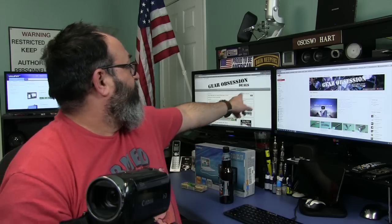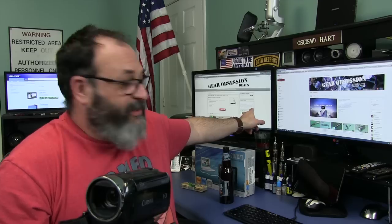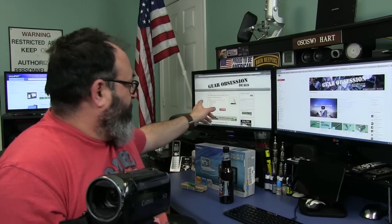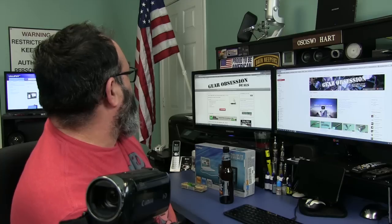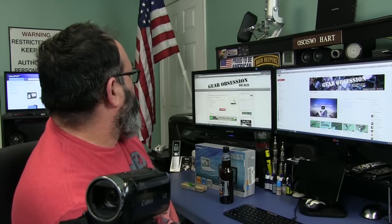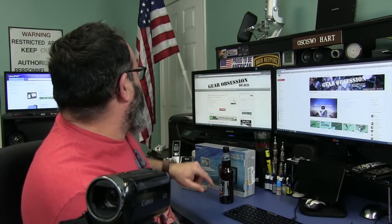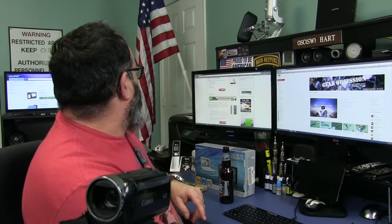I actually posted on my Gear Obsession Deals website the R52 on sale in a bundle. I'm trying to see - I've got to bring my mouse across four screens now. That far screen is going away anyway.